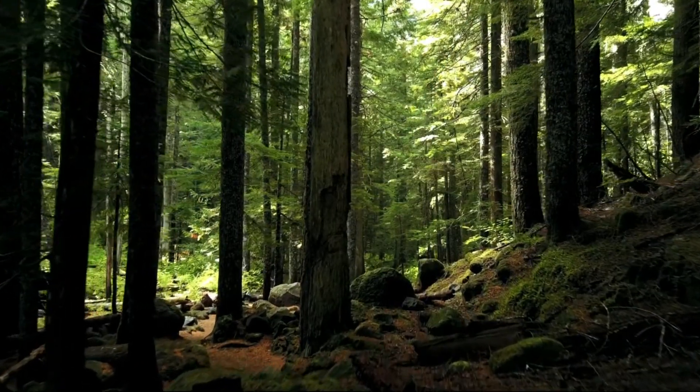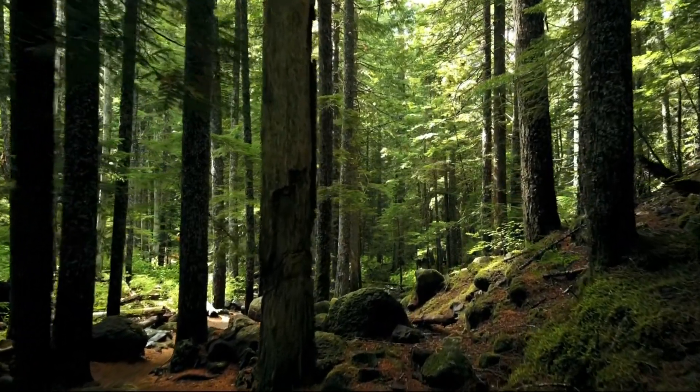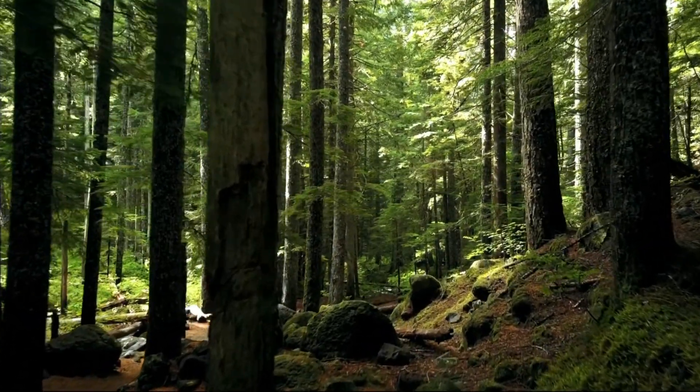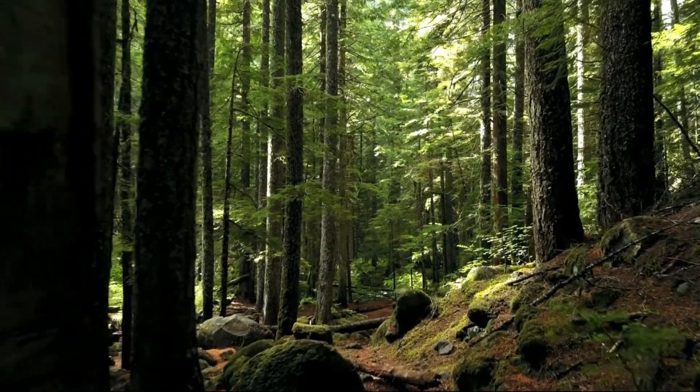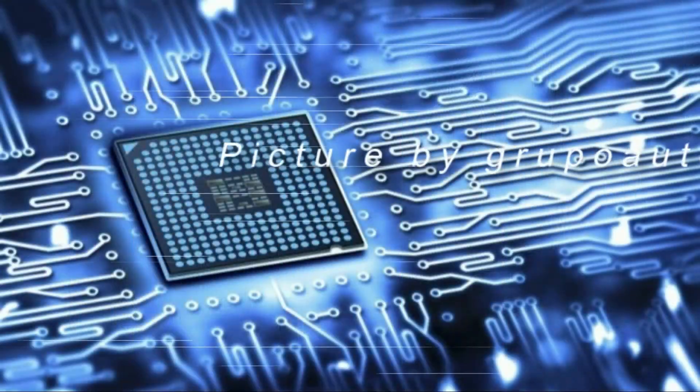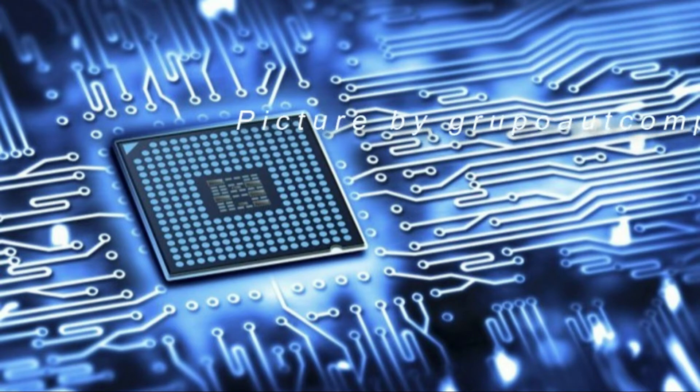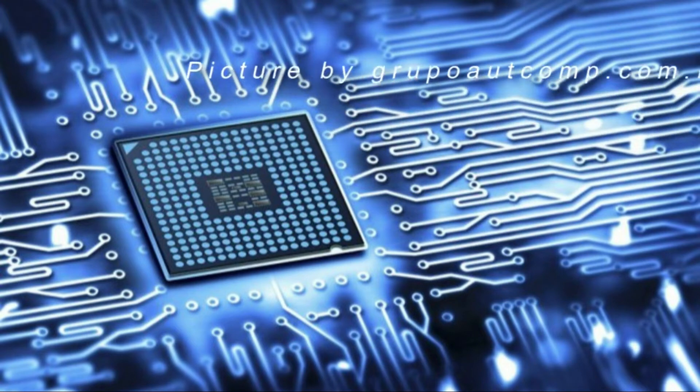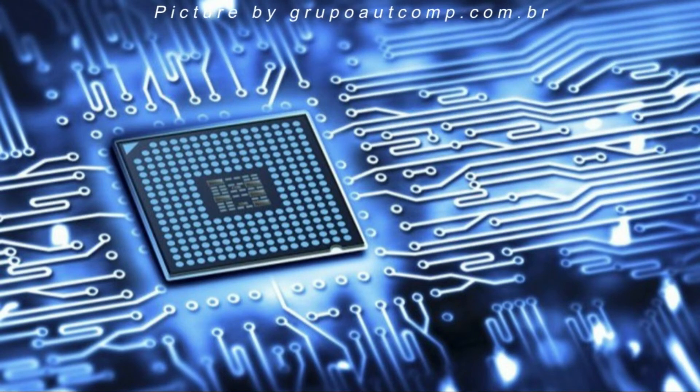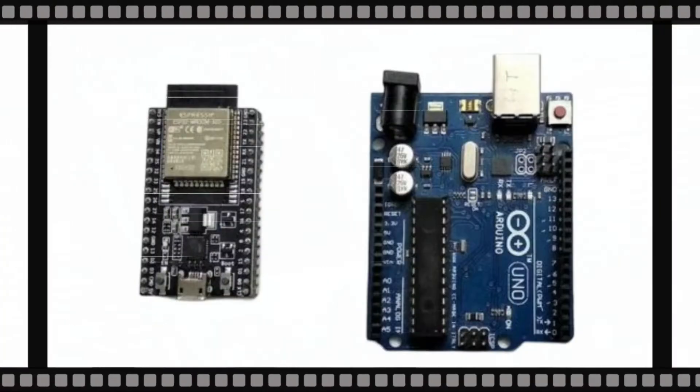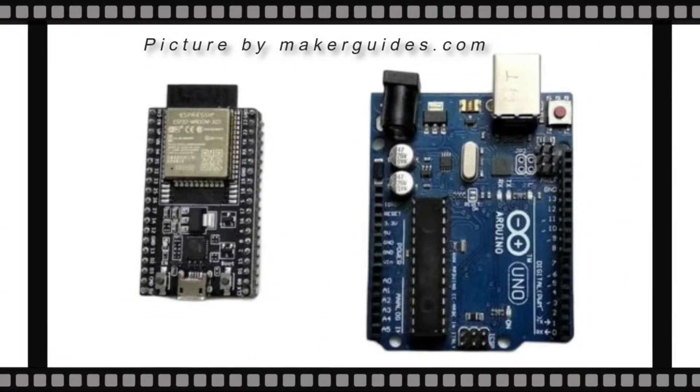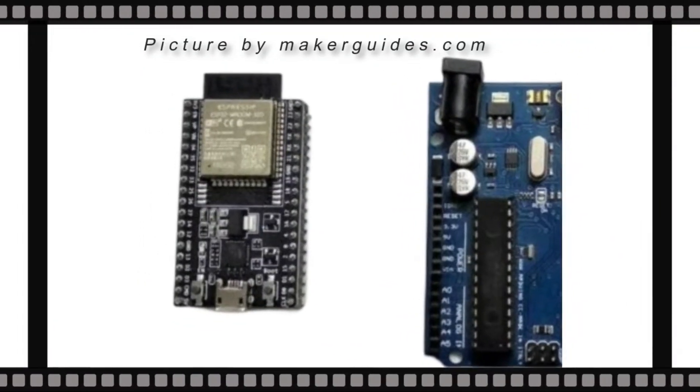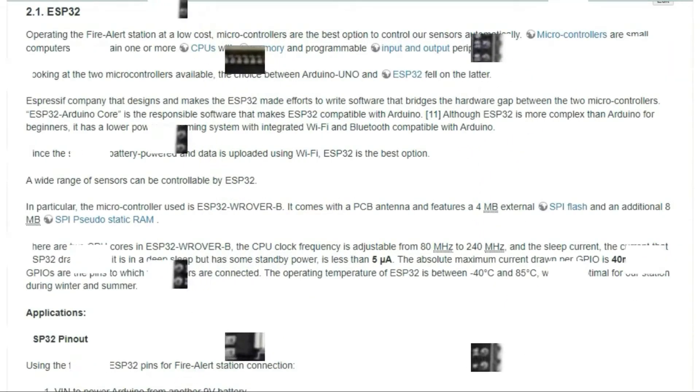Operating the drought effects monitoring station at a low cost, microcontrollers are the best option to control our sensors automatically. Microcontrollers are small computers that contain one or more CPUs with memory and programmable input and output peripherals. Looking at the two microcontrollers available, the choice between Arduino Uno and ESP32 fell on the latter.